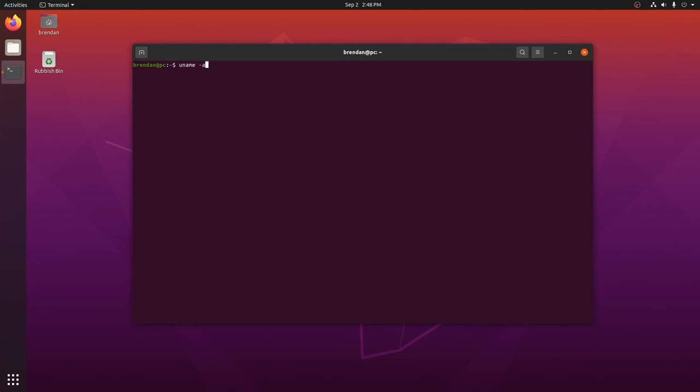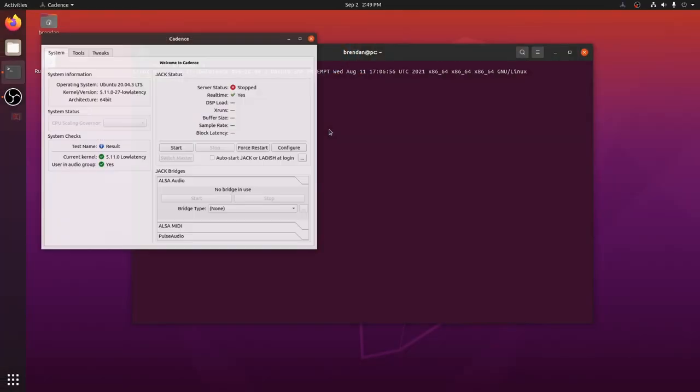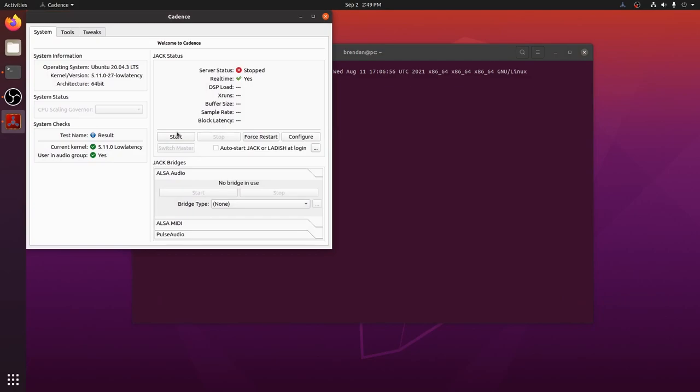Let's make sure that we've booted using the new low latency kernel. Yep, we have. Let's run cadence. Good news, it is giving us all green too.